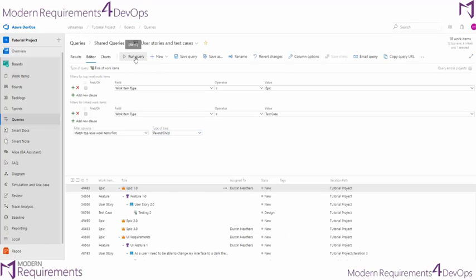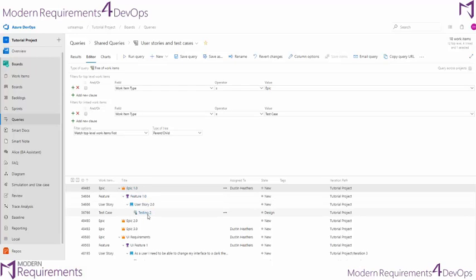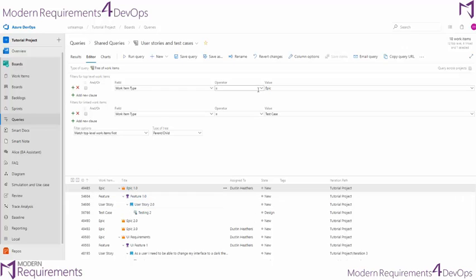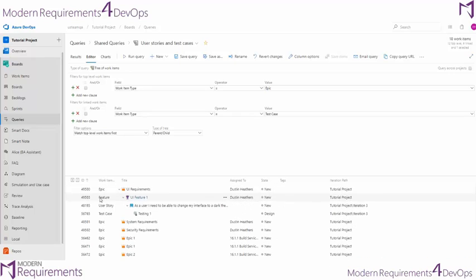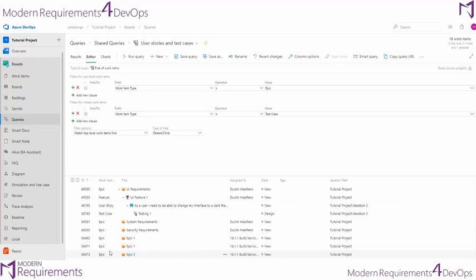So by running our query we can see that we're looking for epics that somehow arrive at a test case. Now the query by its very nature is going to match the epics first, so it will give us a list of all of our epics that are specified at the top here.